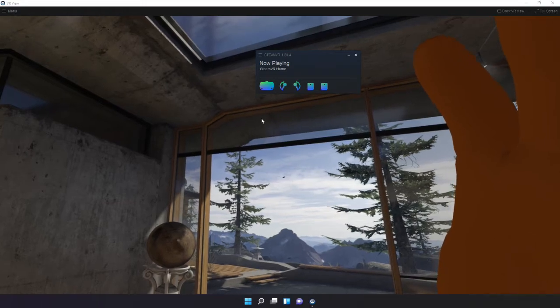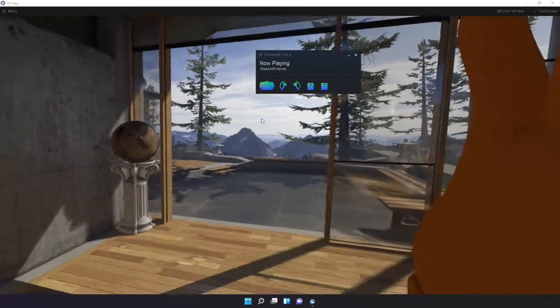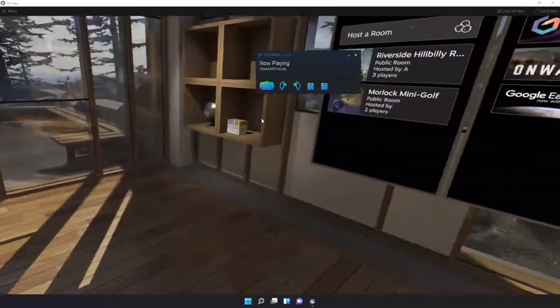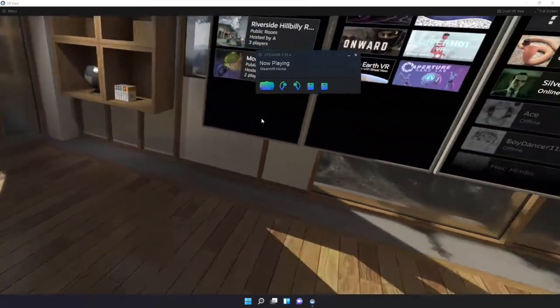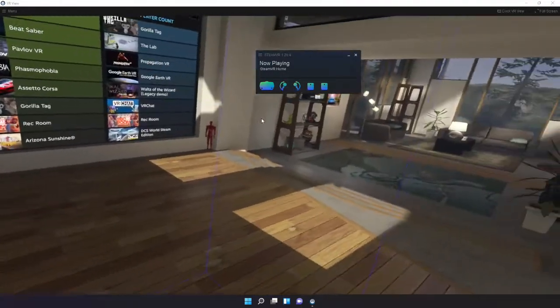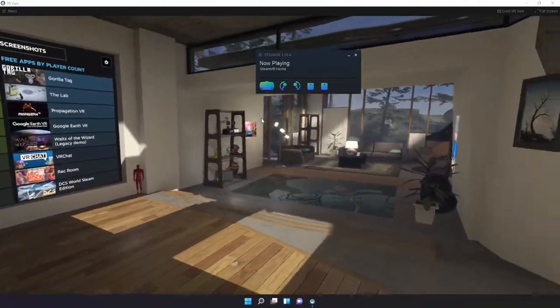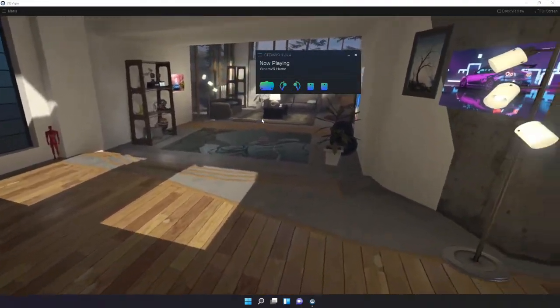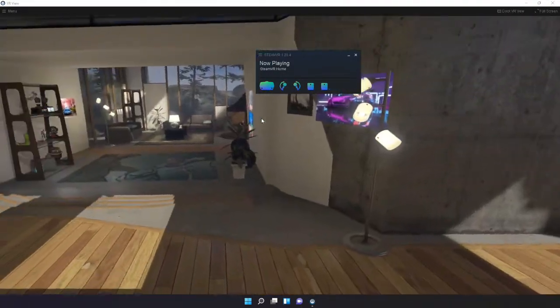Welcome to my Drawing Digitally channel. First off I would like to show you my virtual art studio. This studio was decorated by my son.